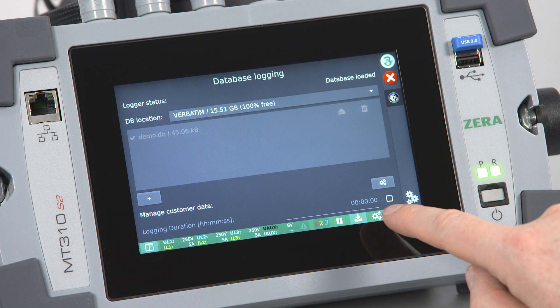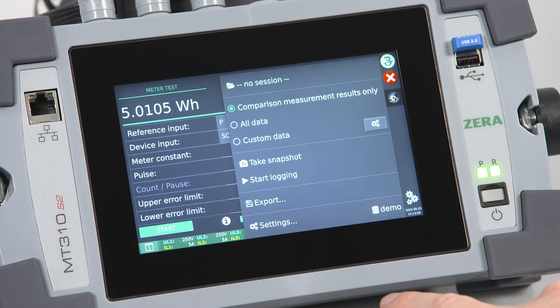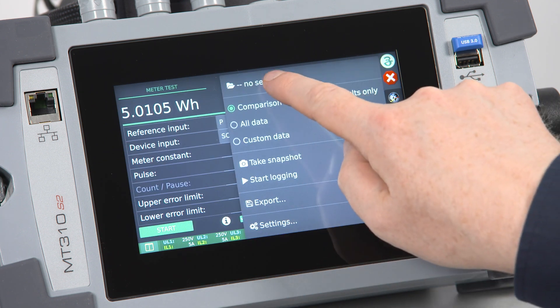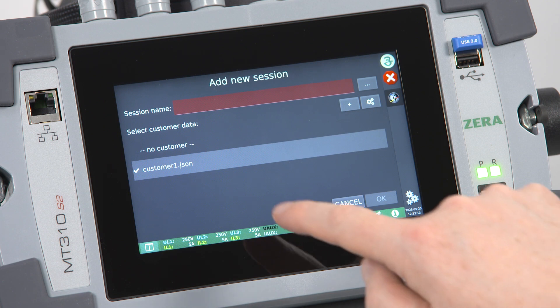Notice that if no database exists, no data can be saved at all. Tap on the data logging icon again and tap on No Session to open the folder.